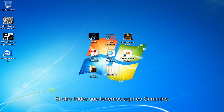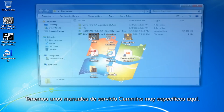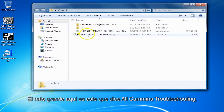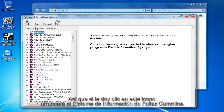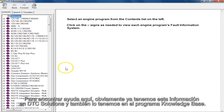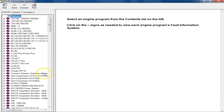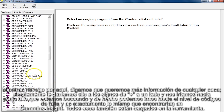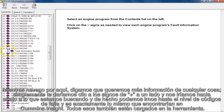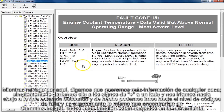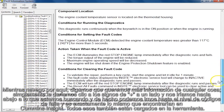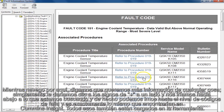The other folder we have on here is Cummins. We have some very specific Cummins service manuals on here. The biggest one is this one that says All Cummins Troubleshooting. If I click this icon, it's going to launch the Cummins Fault Information System. We also have this information already in DTC Solutions and in the Knowledge Base program. You would hit the plus signs next to items and drill down to what you're looking for, and you can get all the way down to the fault code level — the exact same things you would find in Cummins Insite.